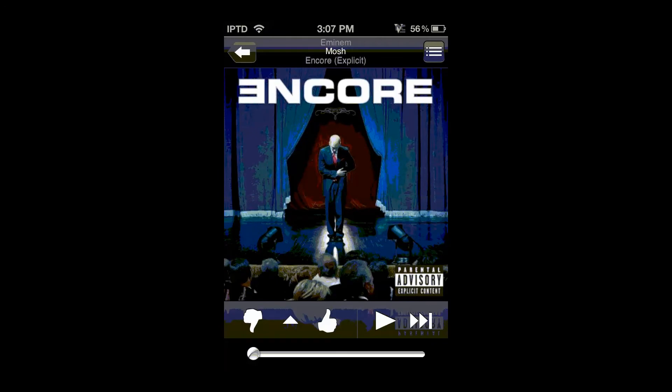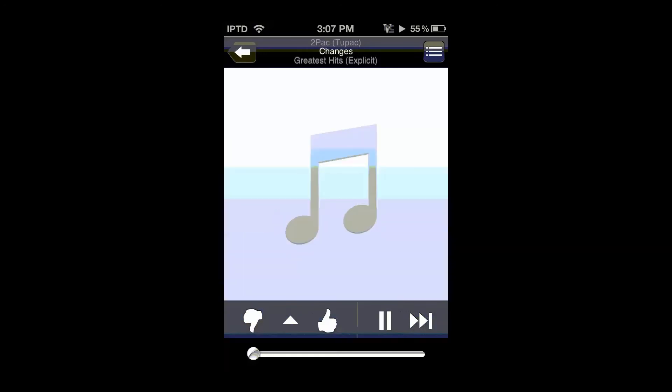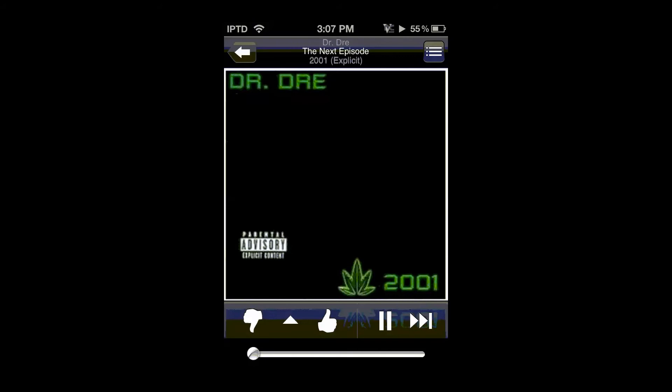So from here, you can find a song, and we're just going to demonstrate the unlimited skips. So skip, skip, skip, skip, skip. You can skip as many songs as you want.